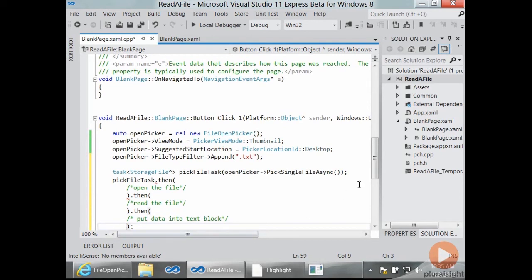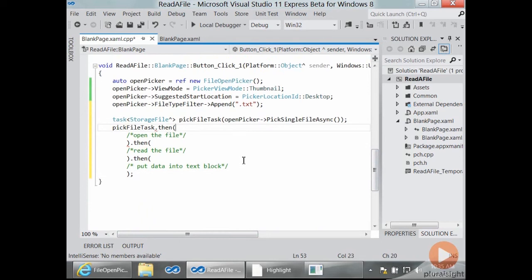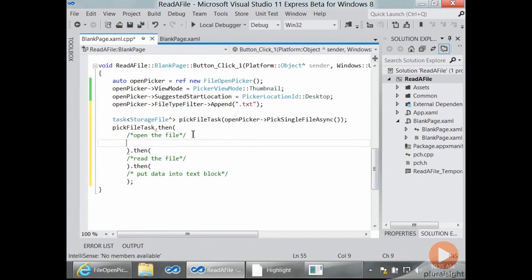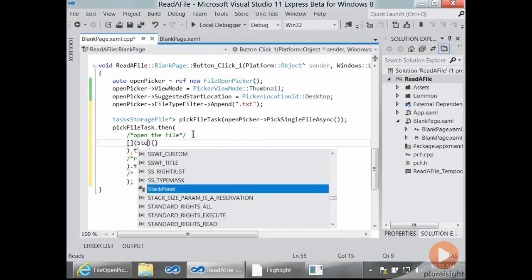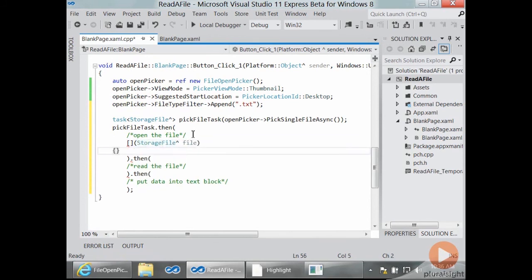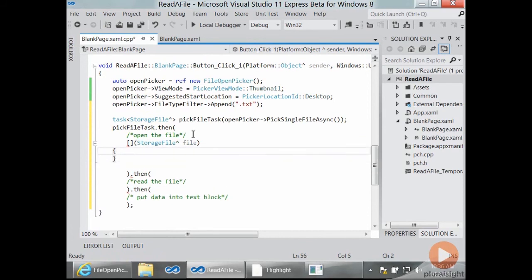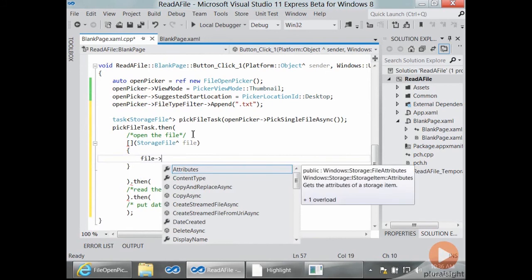Let's tackle opening the file. Our task is a task of storage file hat. The thens each take a lambda. And I'm just going to put the lambda here after the comment. Doesn't matter. And I like to write lambdas by hand by doing the three parts of them and then filling them in. The part in the round brackets is the part you don't really have any control over. Someone's going to call your lambda. What are they going to pass it? Well, if you have a task of storage file hats, when it completes your lambda is given a storage file hat. So let's do that. And I'll call it file.